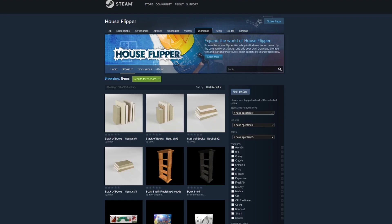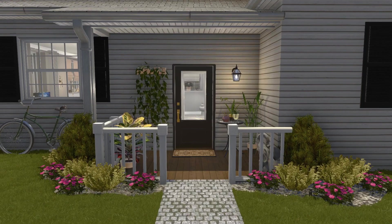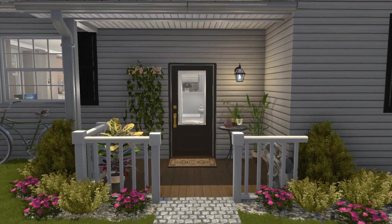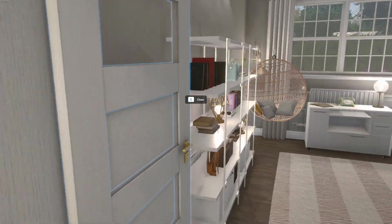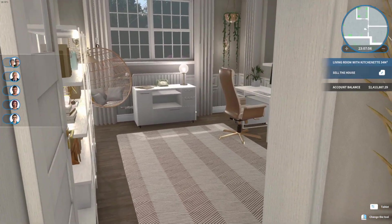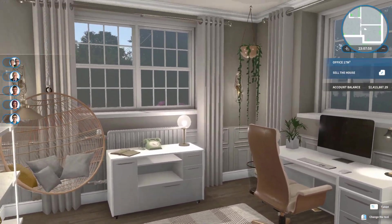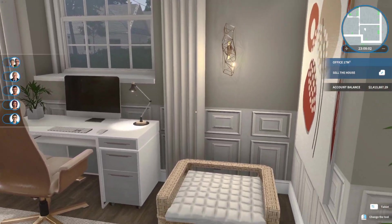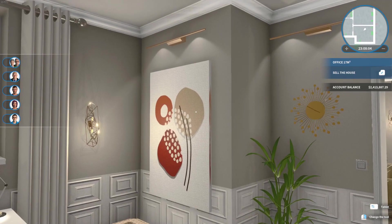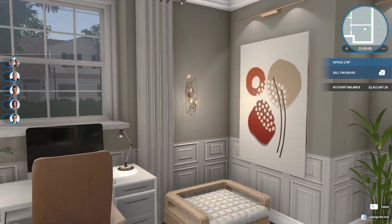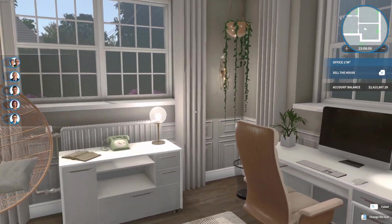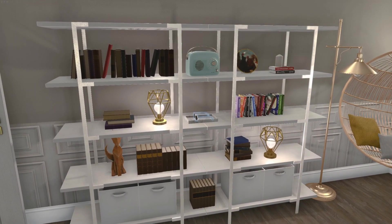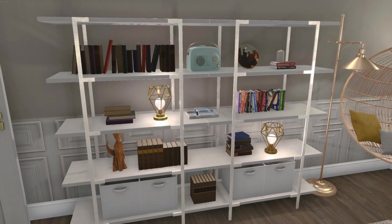So now the models show up in the Steam workshop and then I subscribed to them and then tried them out in the game. So this is the house after the flood and this is the office with the bookshelf that I'd like to decorate. As you can see, the overall design of the room has a lot of light colors, white wood and brass metal details. You might also notice in this room that I placed a couple of popular custom assets from the Steam workshop from other creators. And here's a bookshelf that I think could really use some light neutral toned books to blend in with the color palette of the rest of the room.